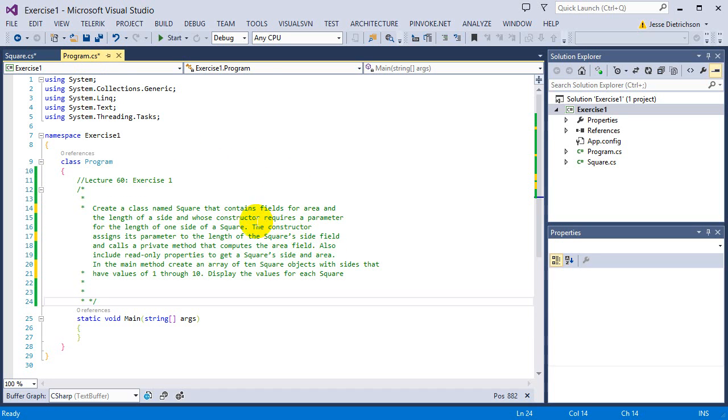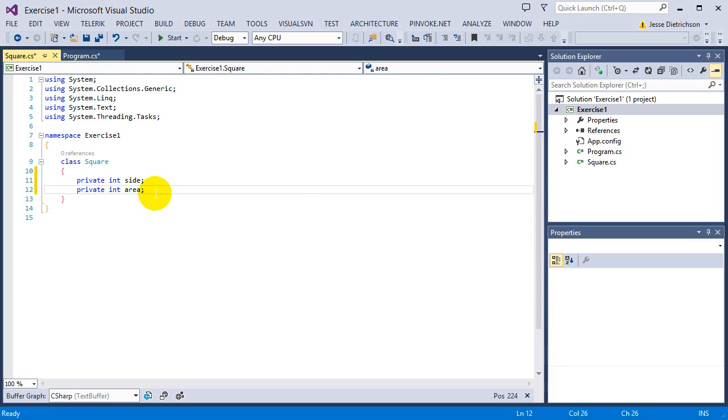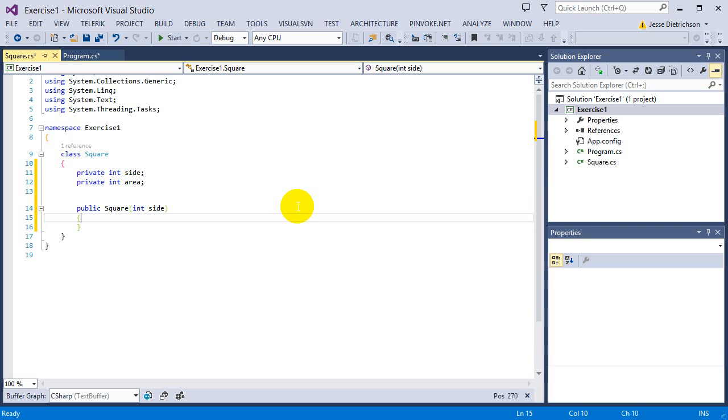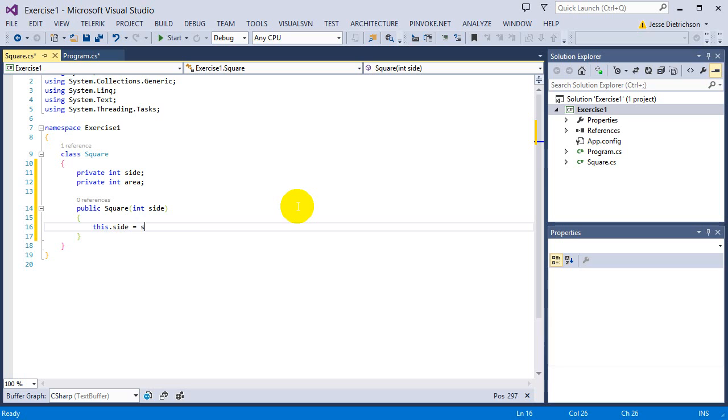Now it says build the constructor and assign its parameter to the length of the square side. So the constructor only takes in one int for length. So I'm going to say public square because remember, constructor has no return type. And I'm going to say int side. Once I get that side into the constructor, I'm going to assign that side to the side private data.